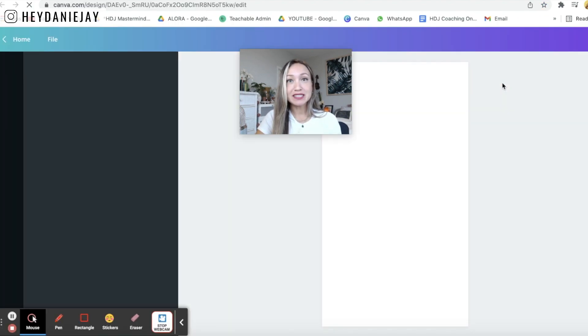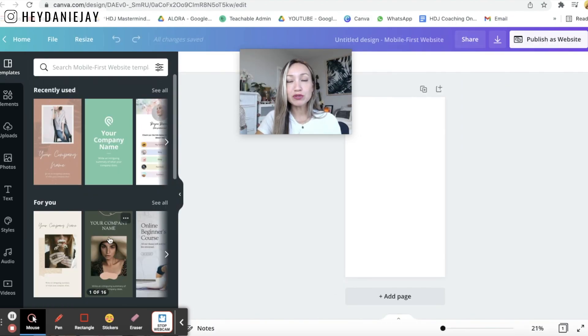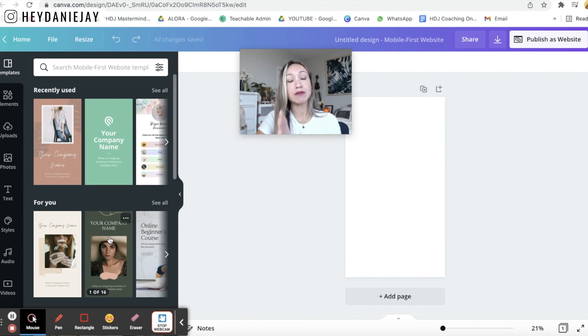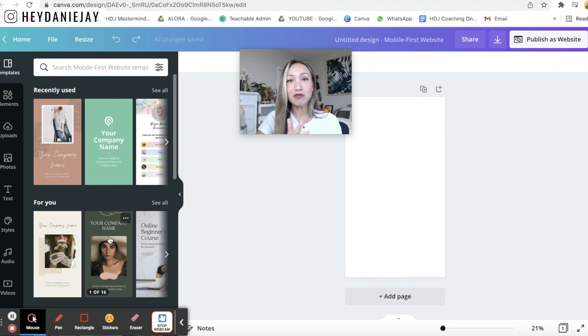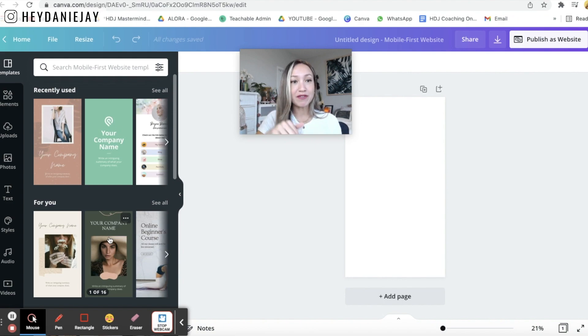You can see on the left hand side there are going to be loads of free or pro templates. So you can do this whether you have the free or pro version. I always recommend though if you're building your brand or online business to get the pro account. I have a free 30-day trial linked up above and down below.